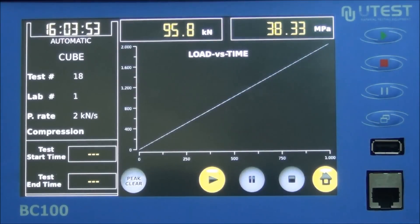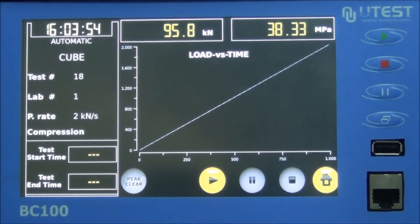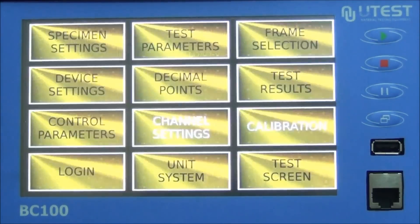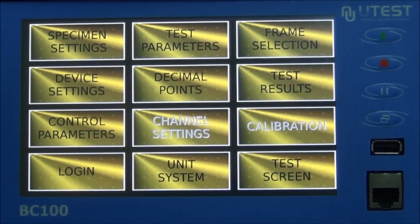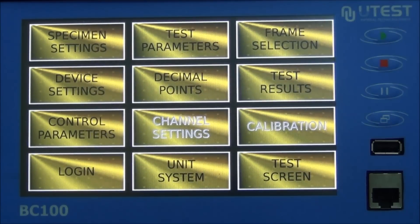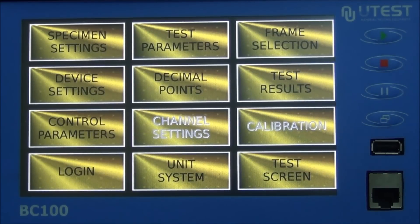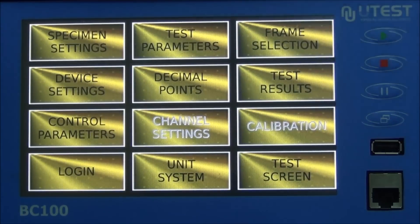The BC-100 configuration device menus are: specimen settings, test parameters, frame selection, device settings, decimal points, test results, control parameters, channel settings, calibration, login, unit system, and test screen.